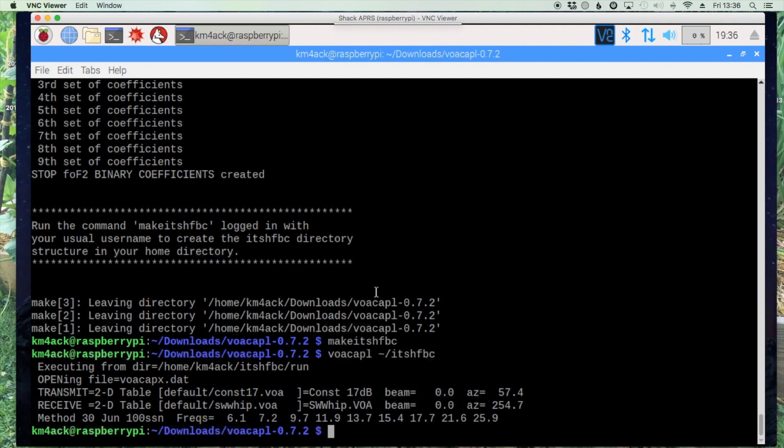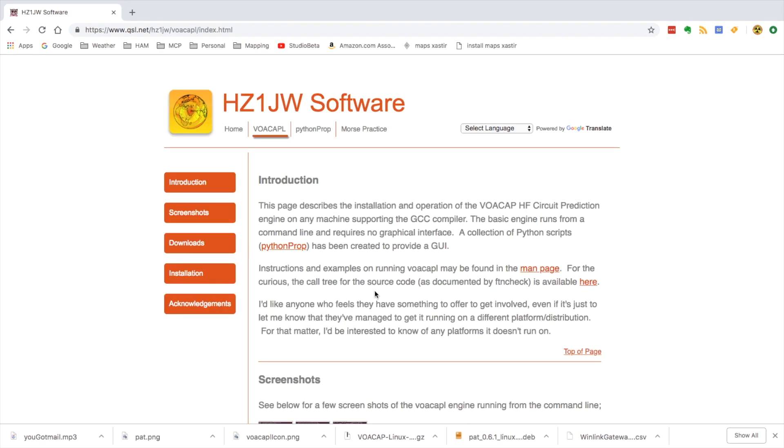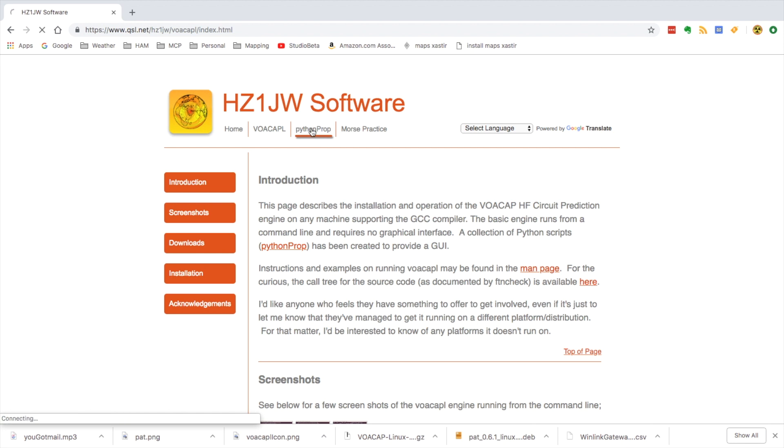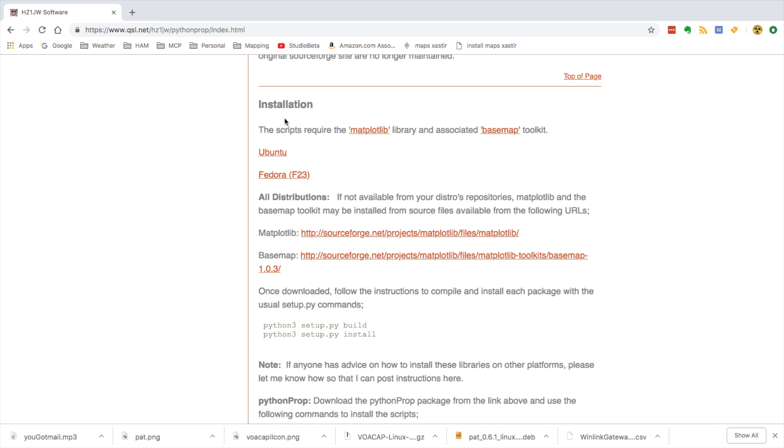Let's head back over to the website and at the very top we're going to click on this link here. The first thing we need to do is get some of the dependencies installed. We'll come down to where it says installation and Ubuntu.